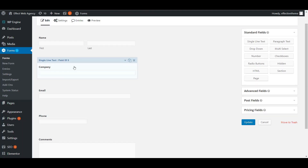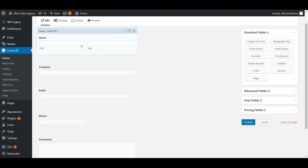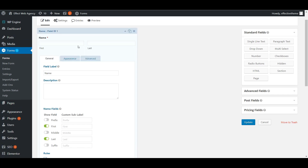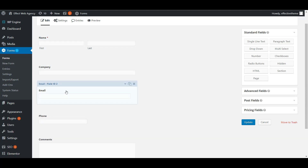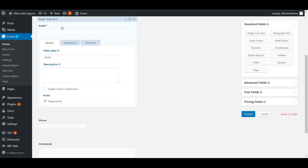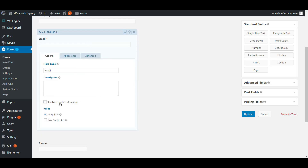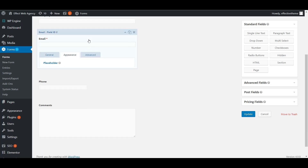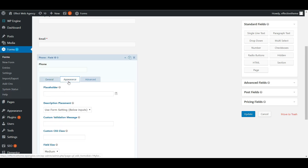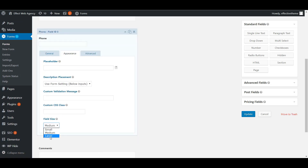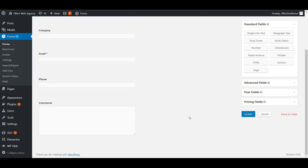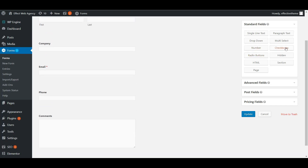We've got the company field in there — we don't really need that required. We do want name to be required, which puts a little asterisk next to the label letting people know it's required. Let's also make email required. Phone number doesn't need to be required, but we do want to make these fields large — appearance, field size, large.